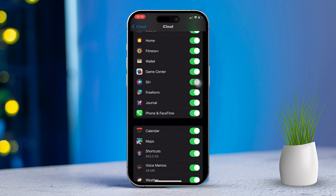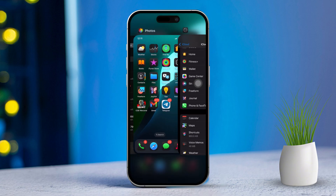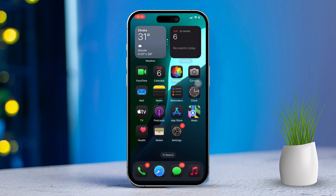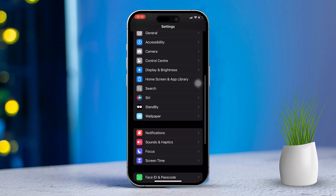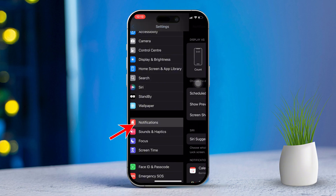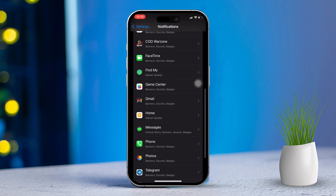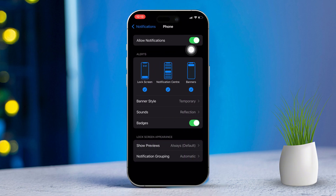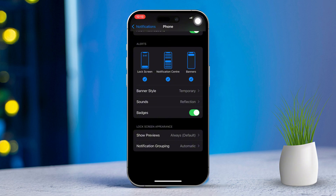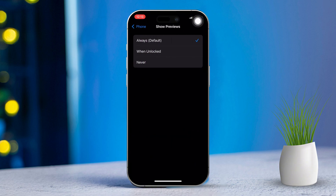Solution 2: Enable show preview for missed calls. Open the Settings app, scroll down and tap Notifications, then scroll down to find the Phone app. Ensure that allow notifications is enabled for lock screen, notification center, and banners. After that, scroll down and tap Show Previews.